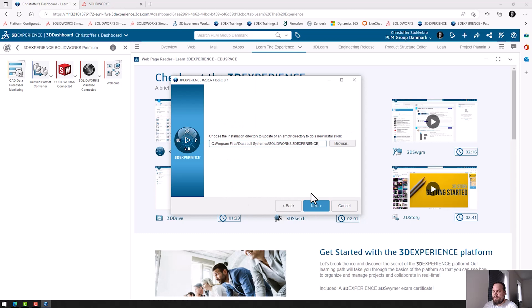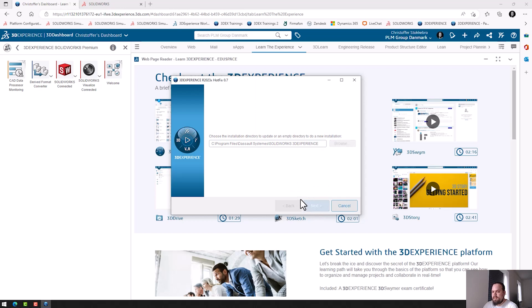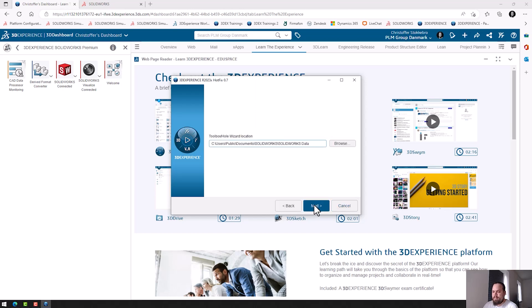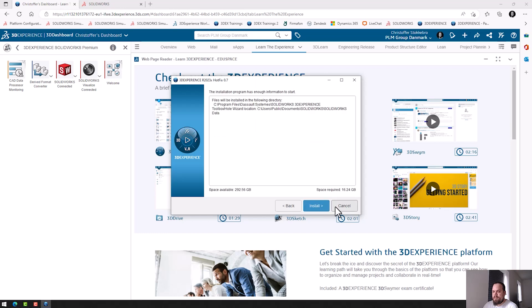Choose the Installation Directory. And the next window we will get to choose the Toolbox Location. I'll just choose the Default Locations.